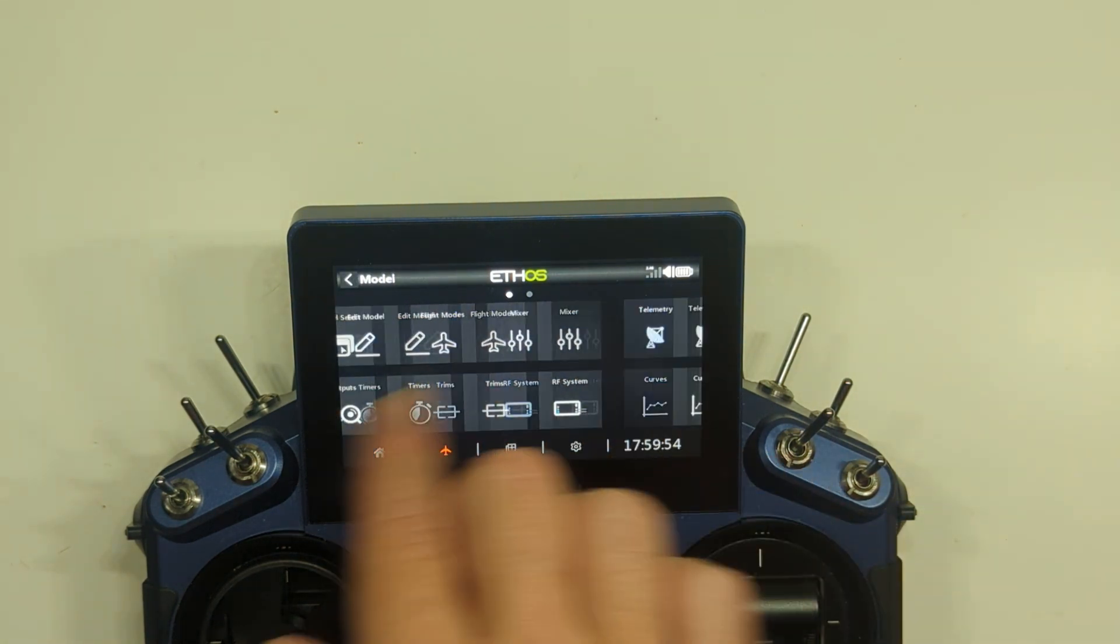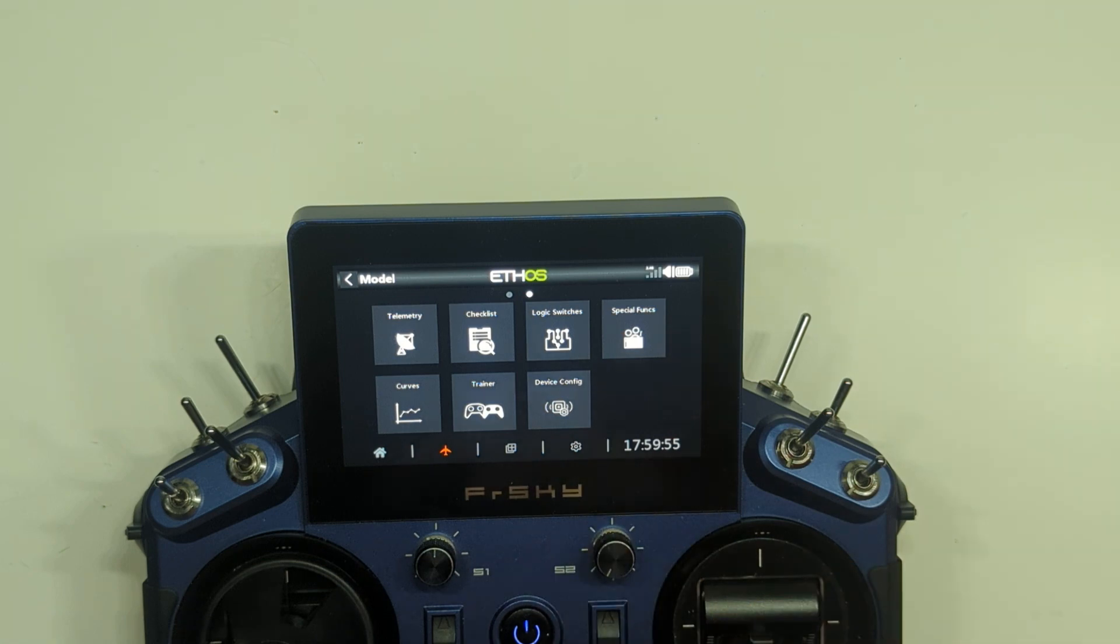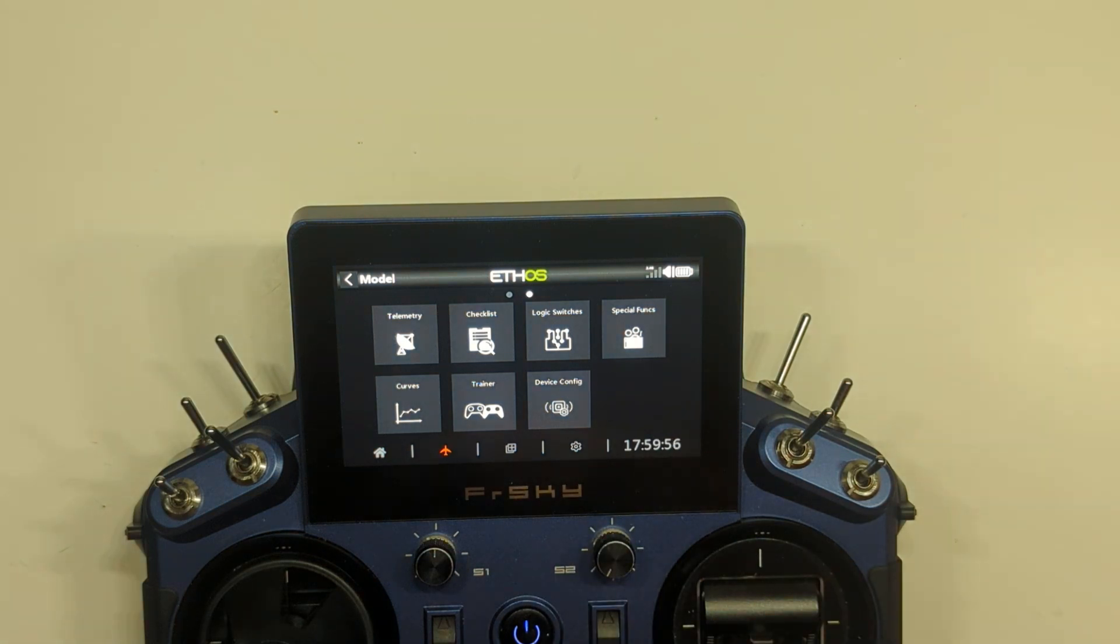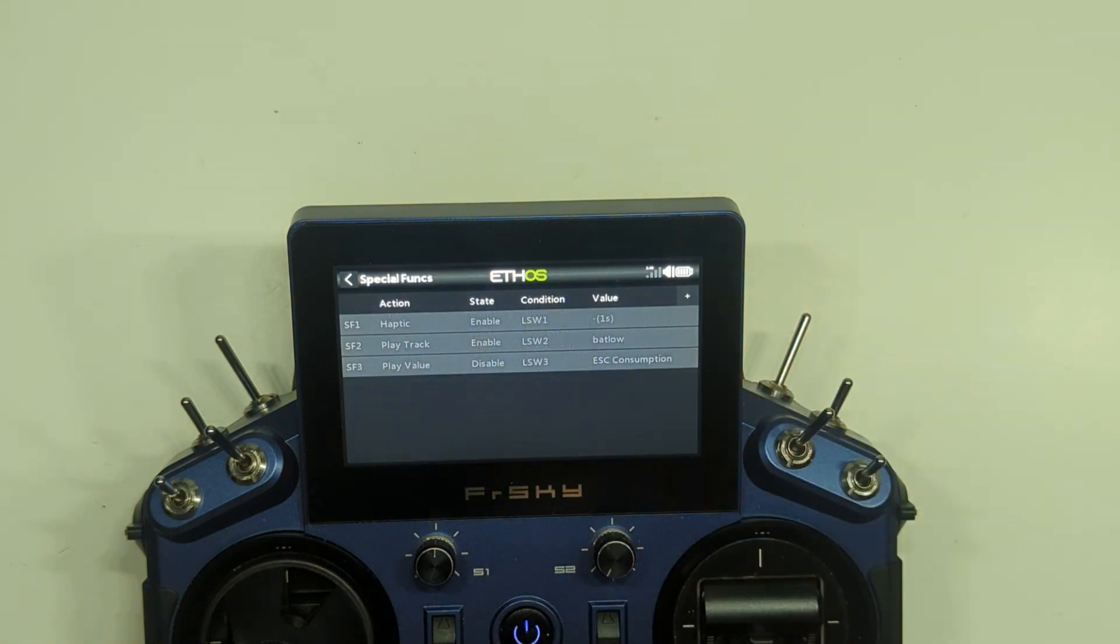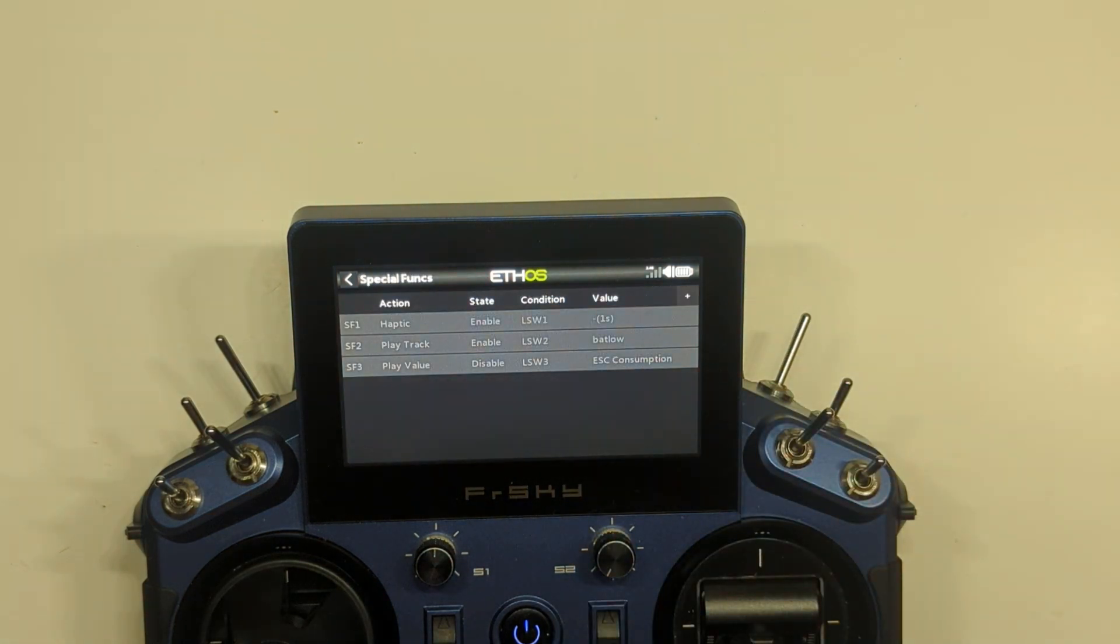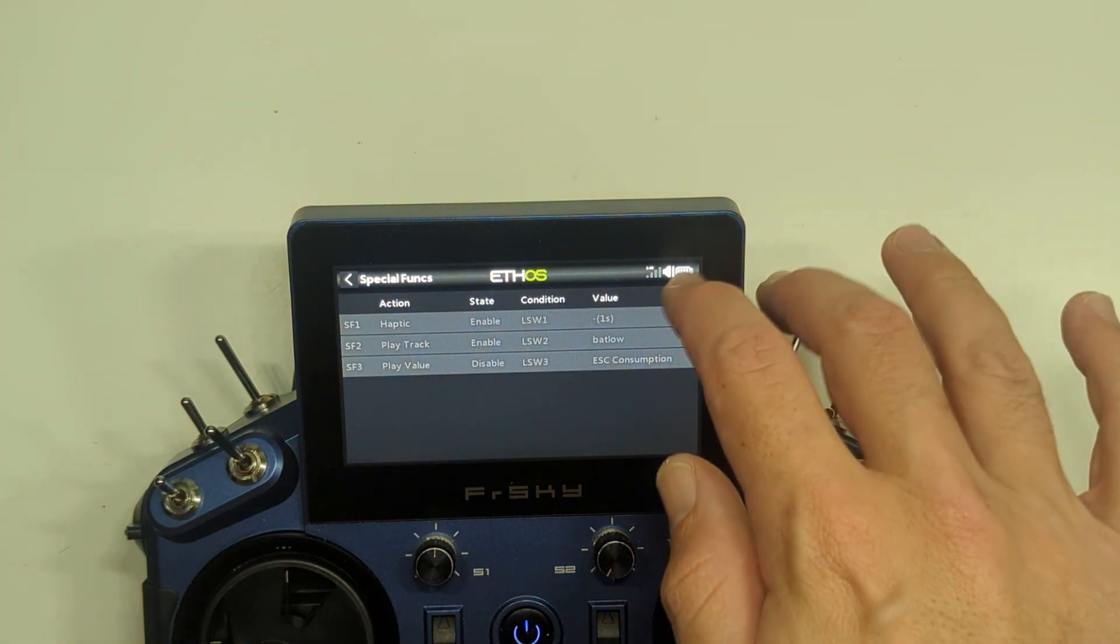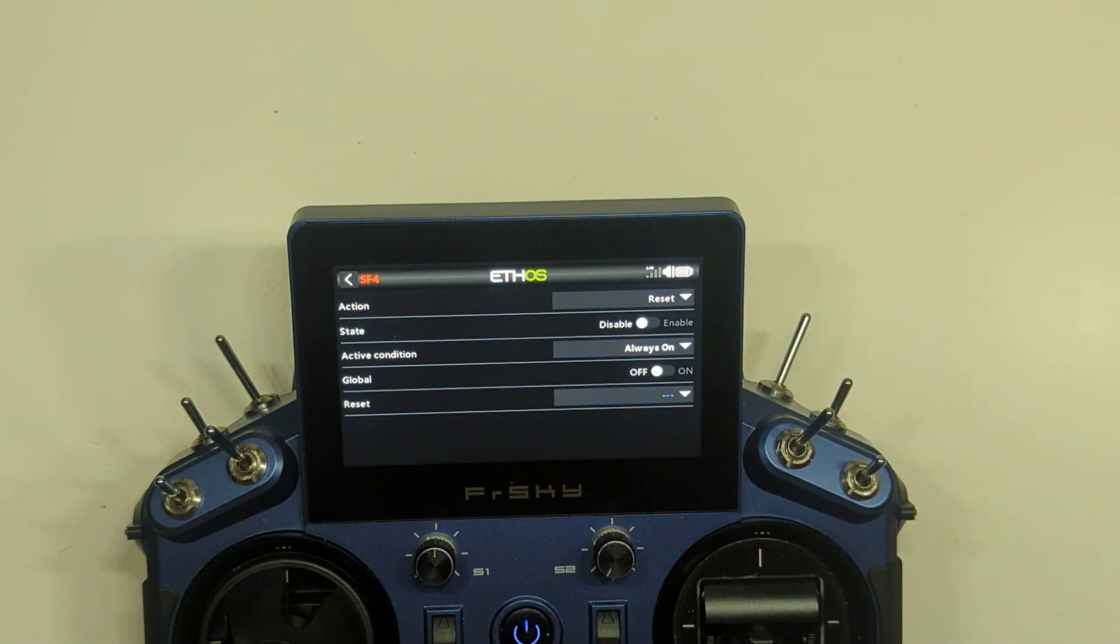We're going to go to Model, we're going to go across to Page 2. Now this is going to be a Special Function, so we're going to select Special Function and press the plus button there.